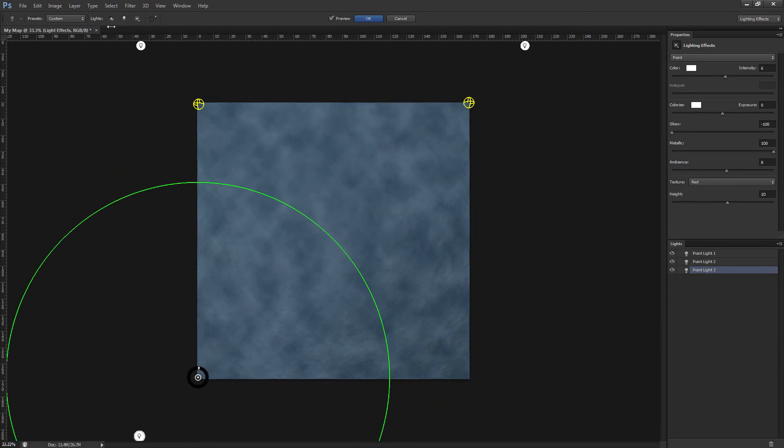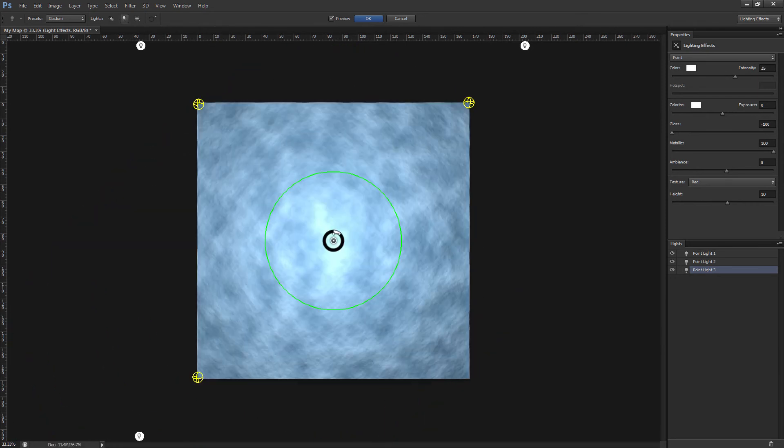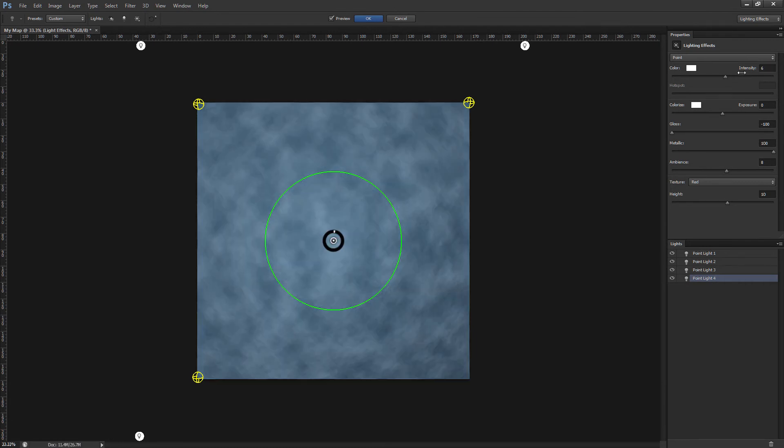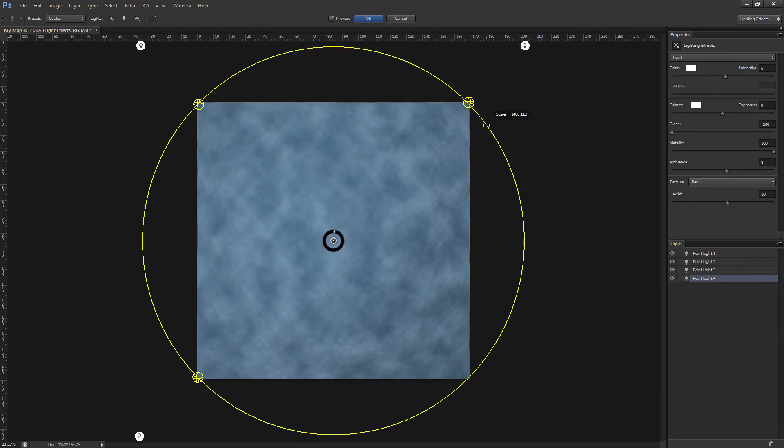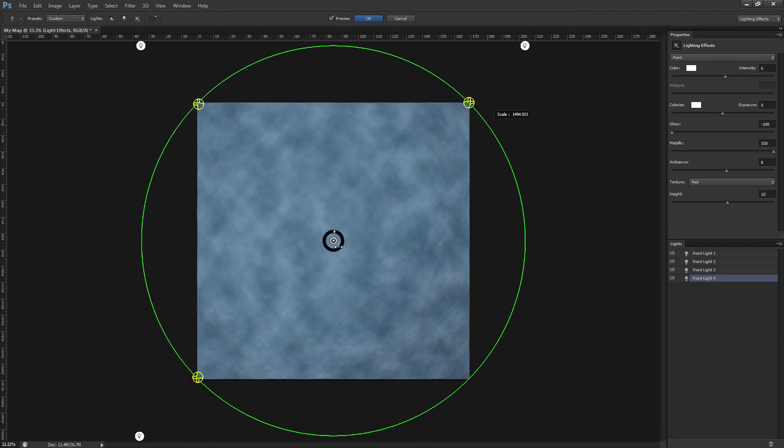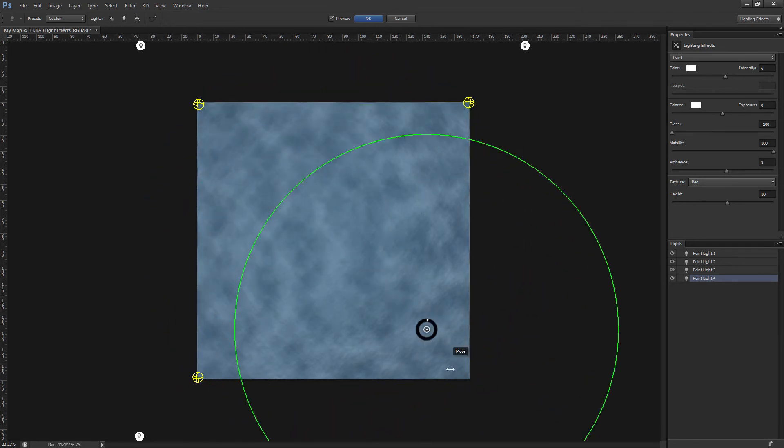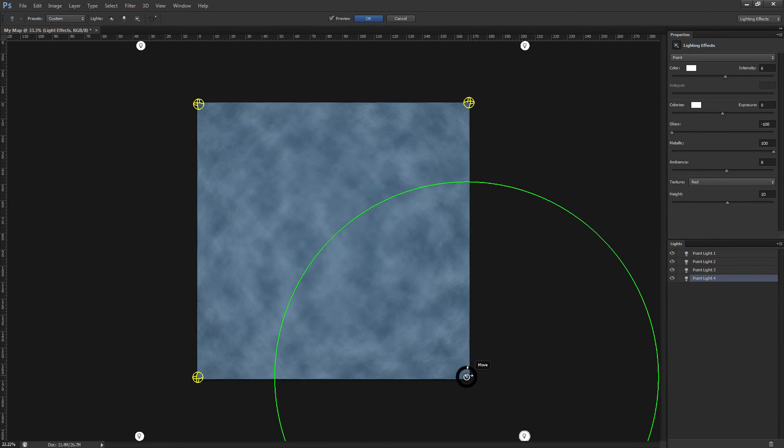Add another new point light, intensity to 6, resize it, and move this one to the bottom right corner.